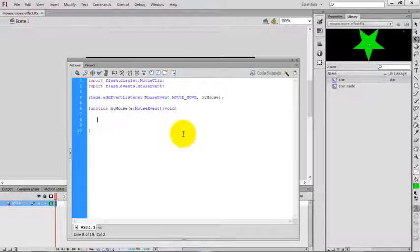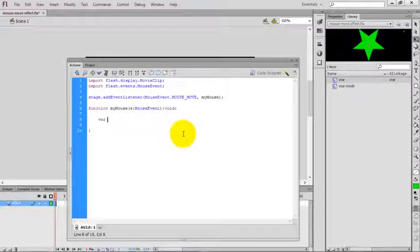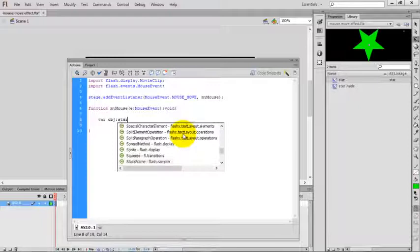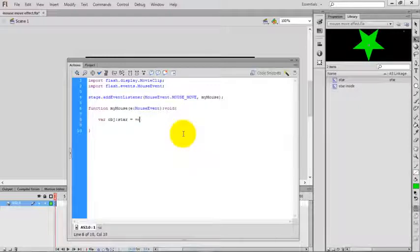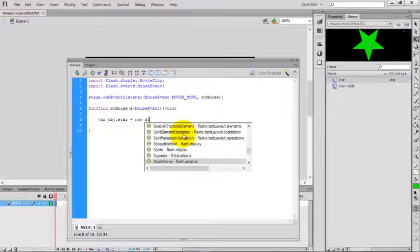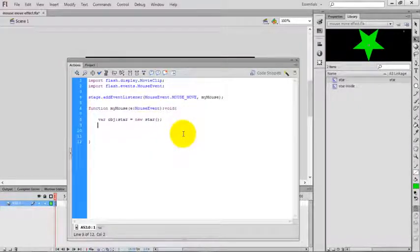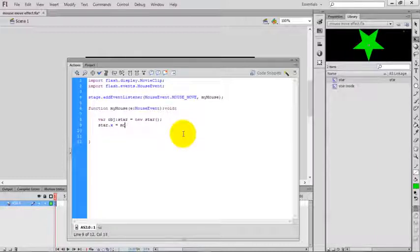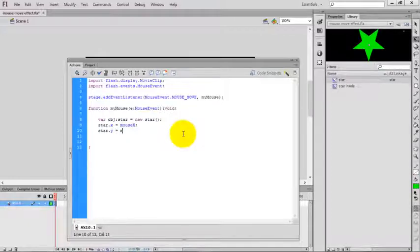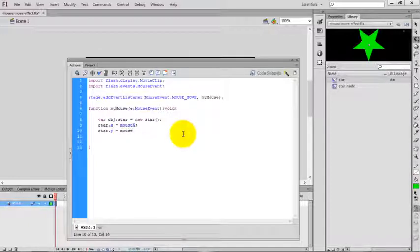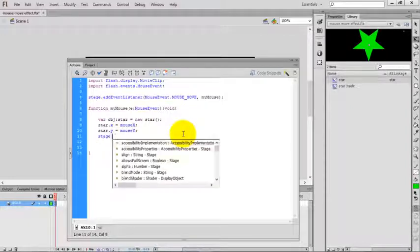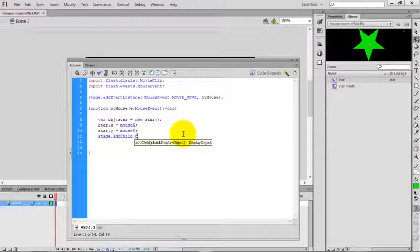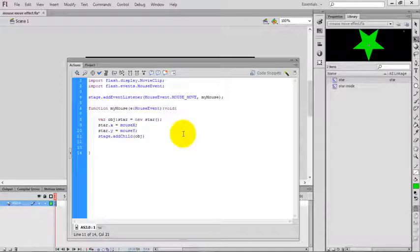On mouse move, create an object for the star: obj_star equals new star. Assign the star x position to the mouse x position, and the y position. Now add this object to the stage: addChild with the name of the object, obj.